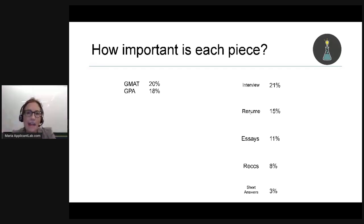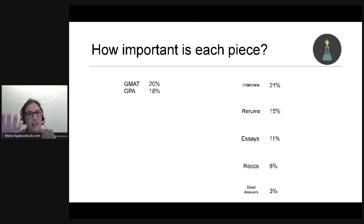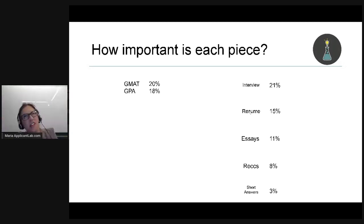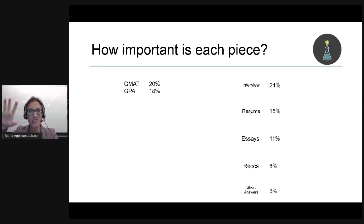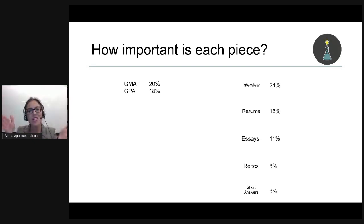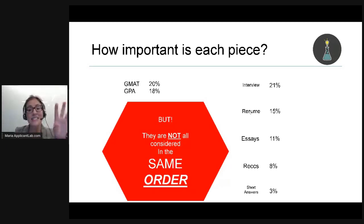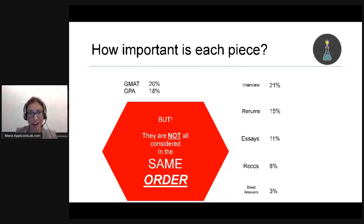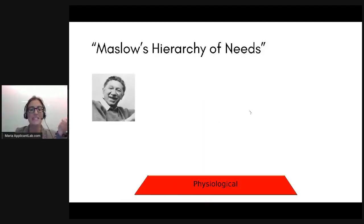So why is this important? Because what we're going to talk about today is what admissions officers look for — and not just how they allocate percentages to different pieces, but the order in which they actually look at these things. They are not all considered simultaneously at the same time. That is what we're going to talk about today.